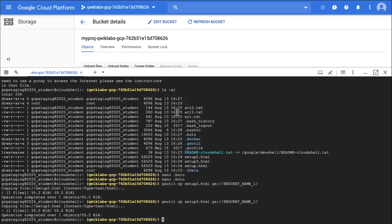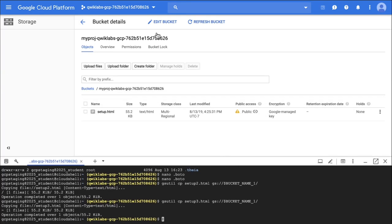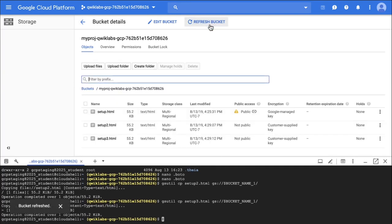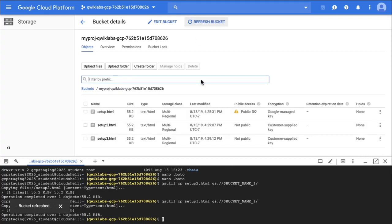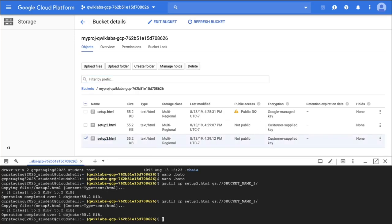Now back in the console, I'll scroll down and refresh the bucket. I can see both of these files and it shows that they are encrypted by a customer-supplied key. This is another opportunity to check my progress and make sure I got the points for doing that step.